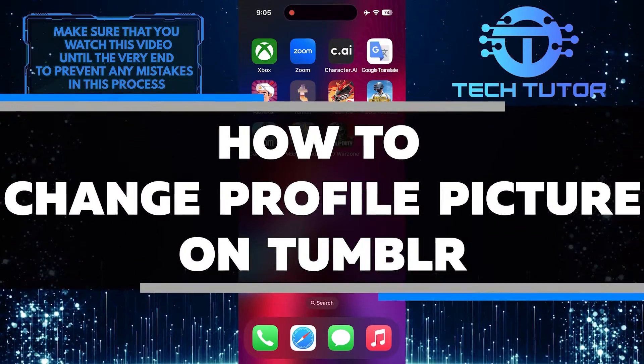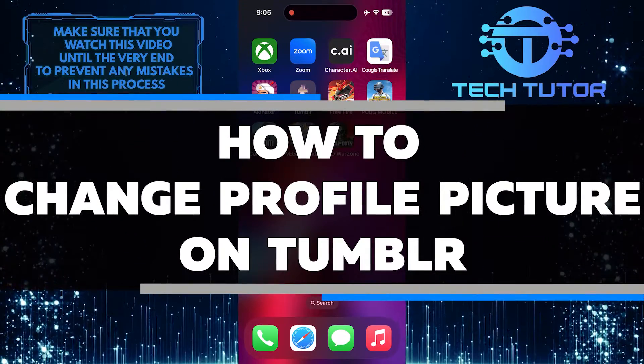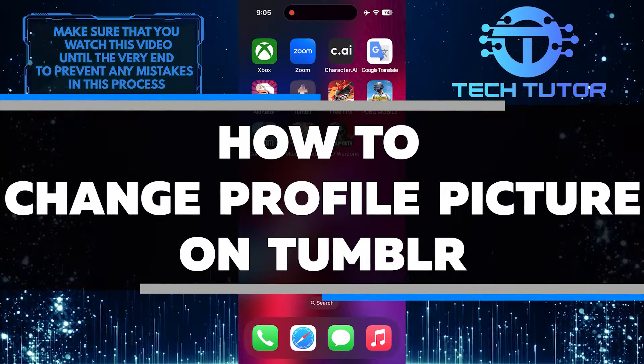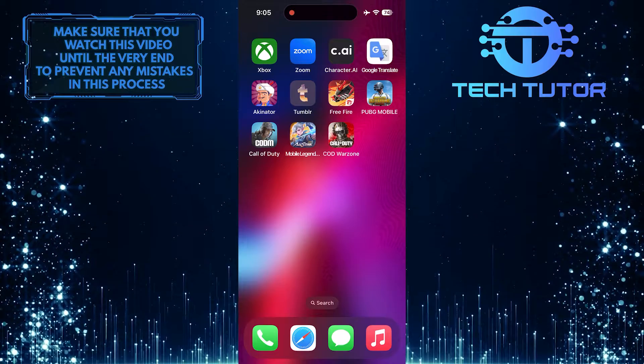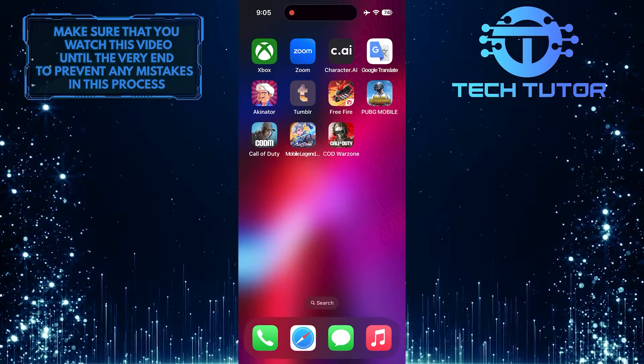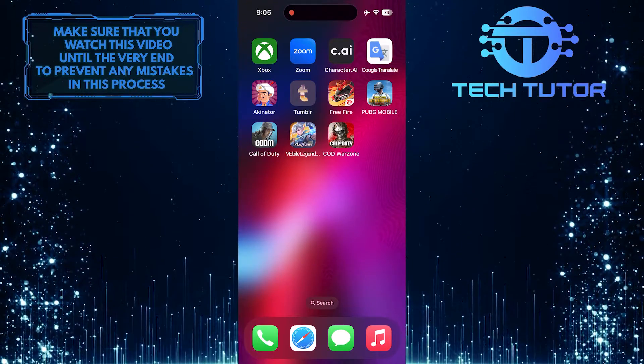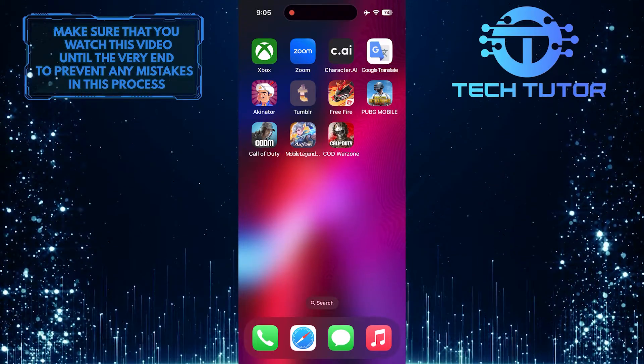In this short tutorial, I will show you how to change your profile picture on Tumblr. Changing your profile picture is a great way to personalize your account and make it stand out.